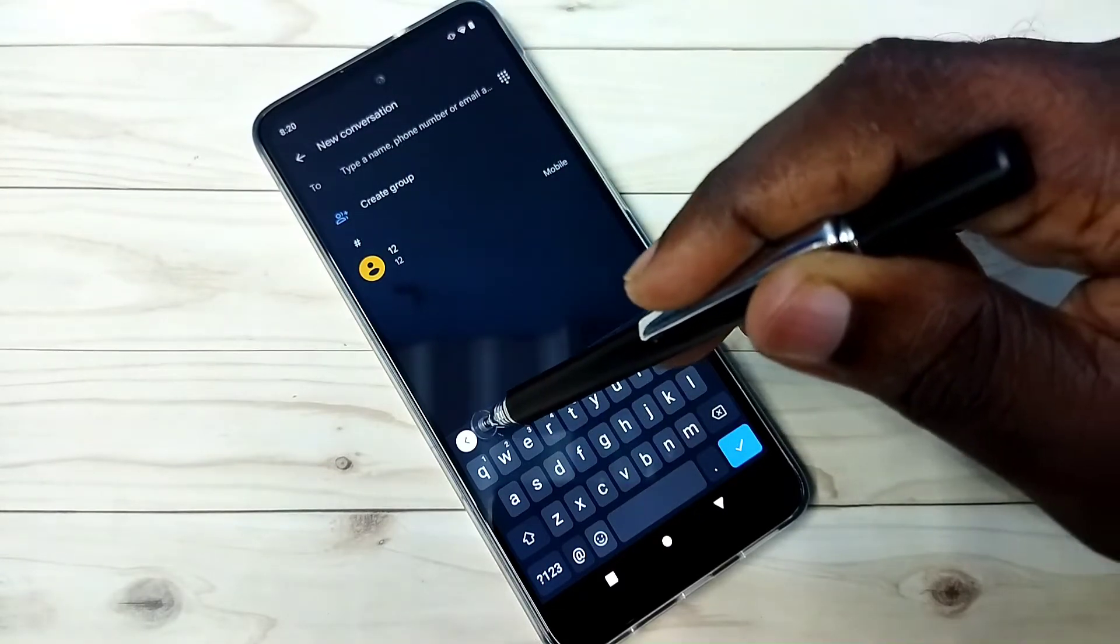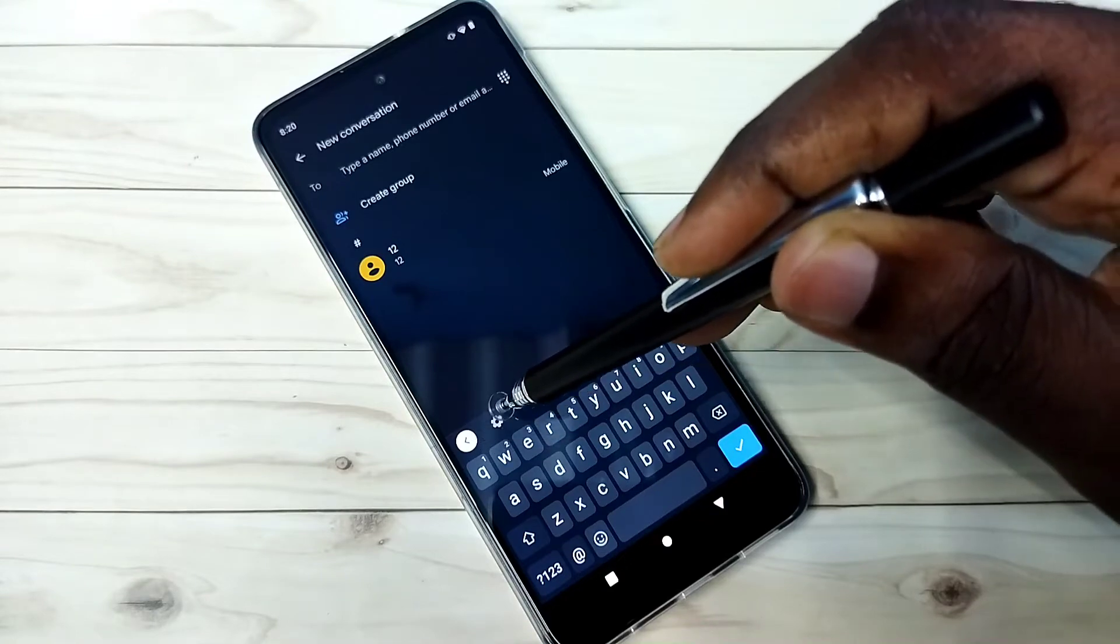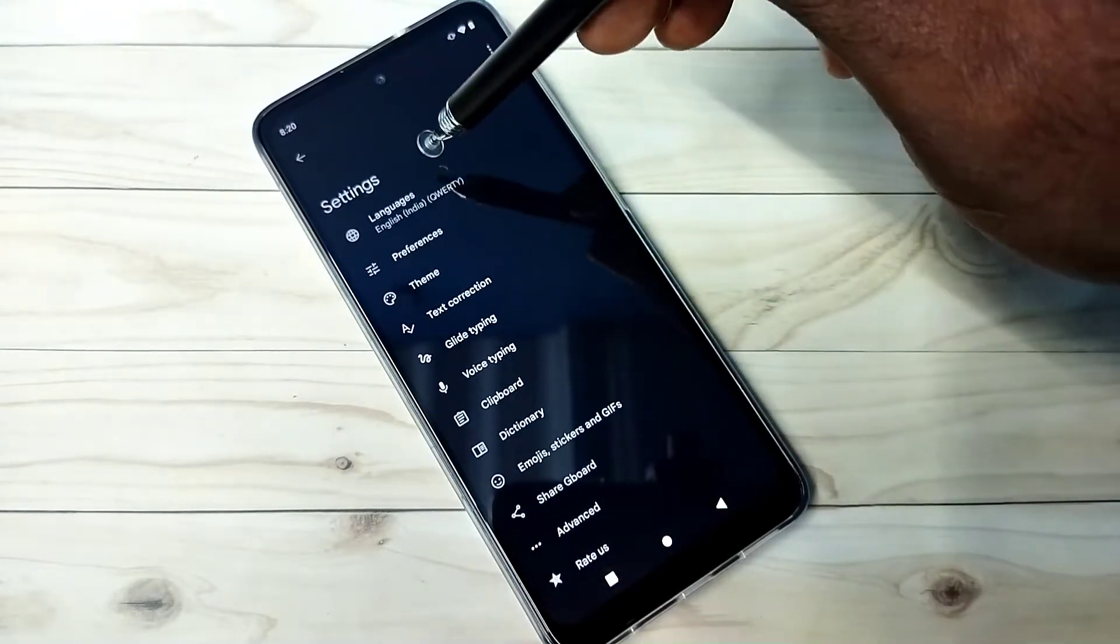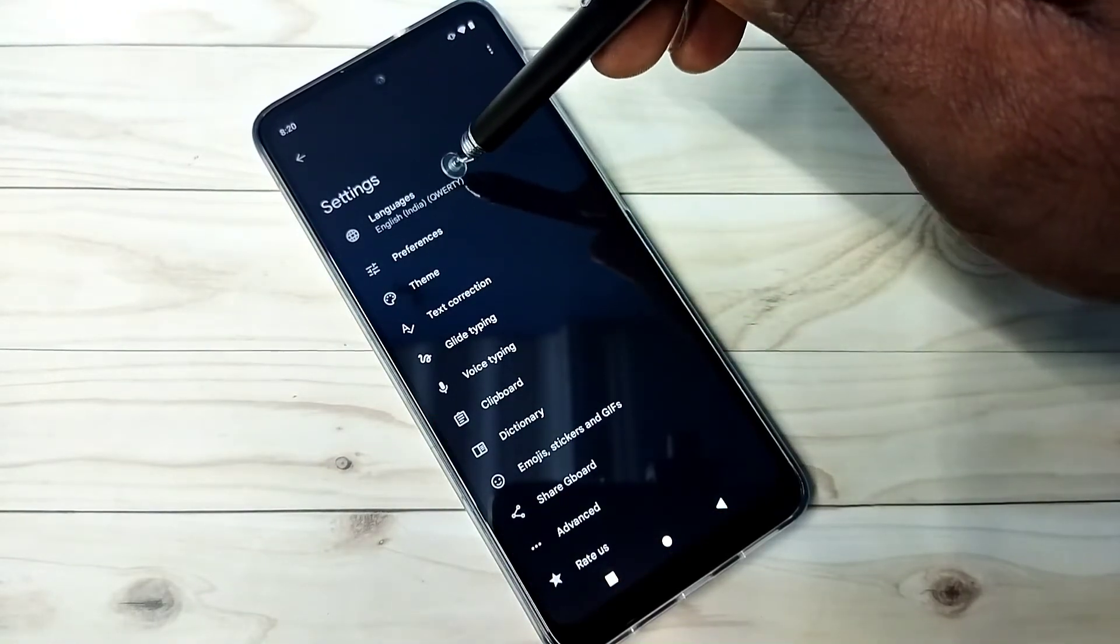Tap on this keyboard settings icon here. Then tap on languages.